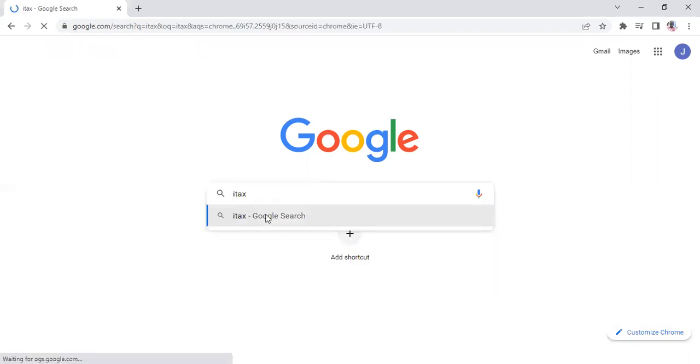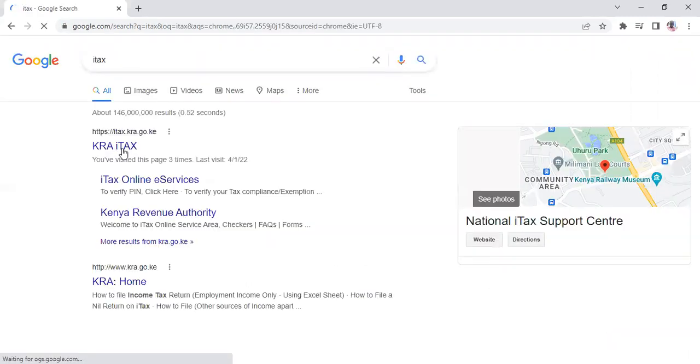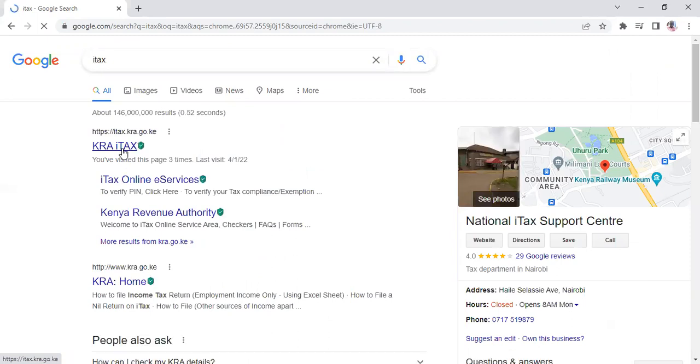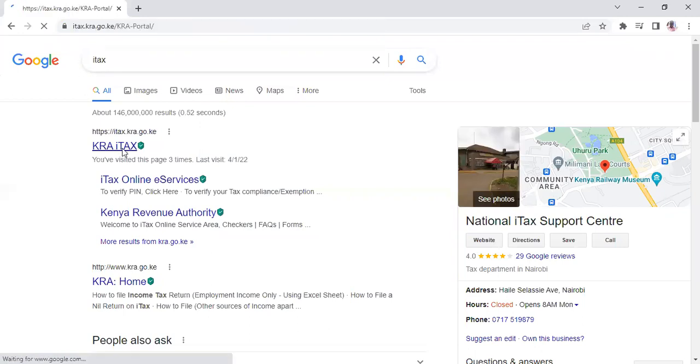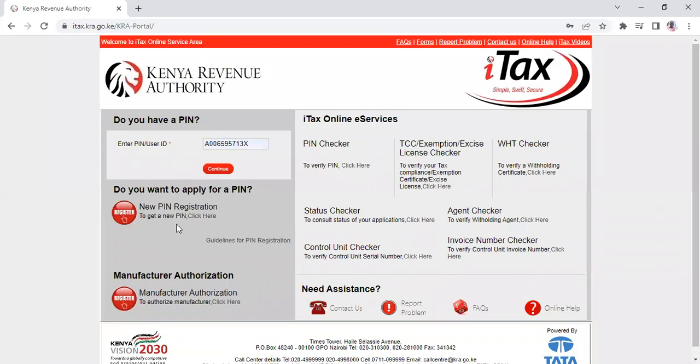Once you search for iTax, be patient while it loads. Now you are on the KRA iTax portal.